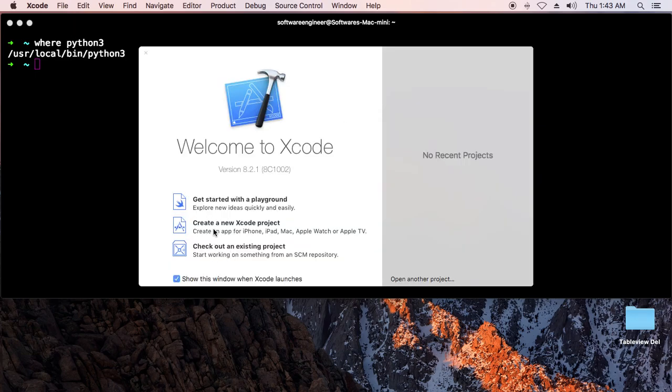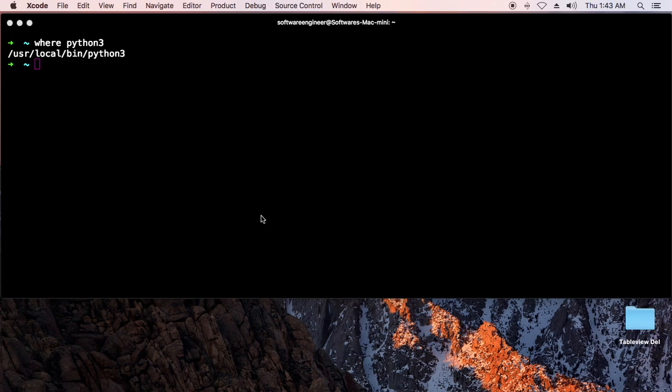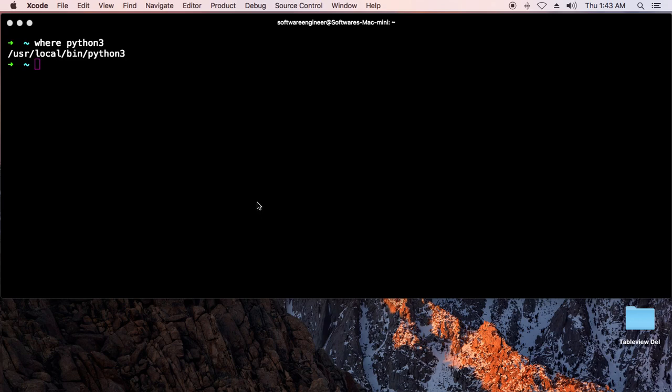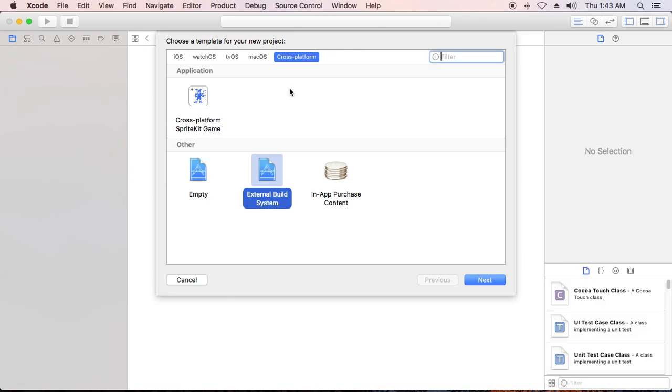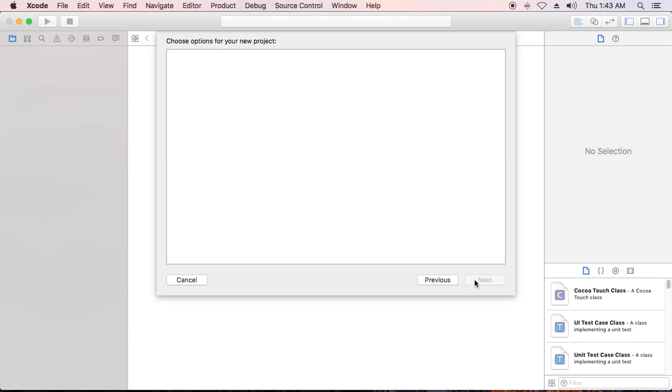Make sure you click the cross-platform tab and you will see the external build system. Click it, and then you need to click next.